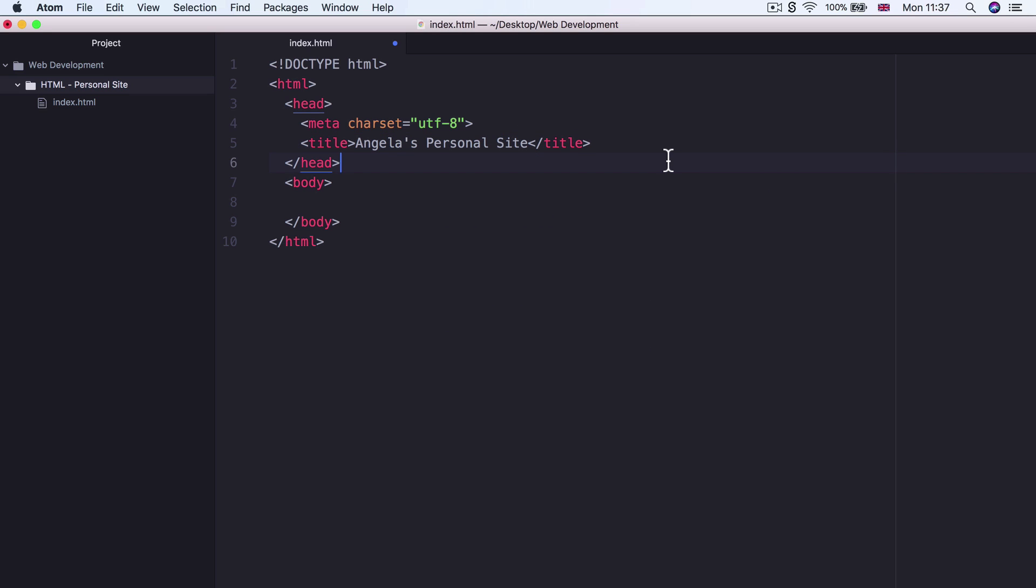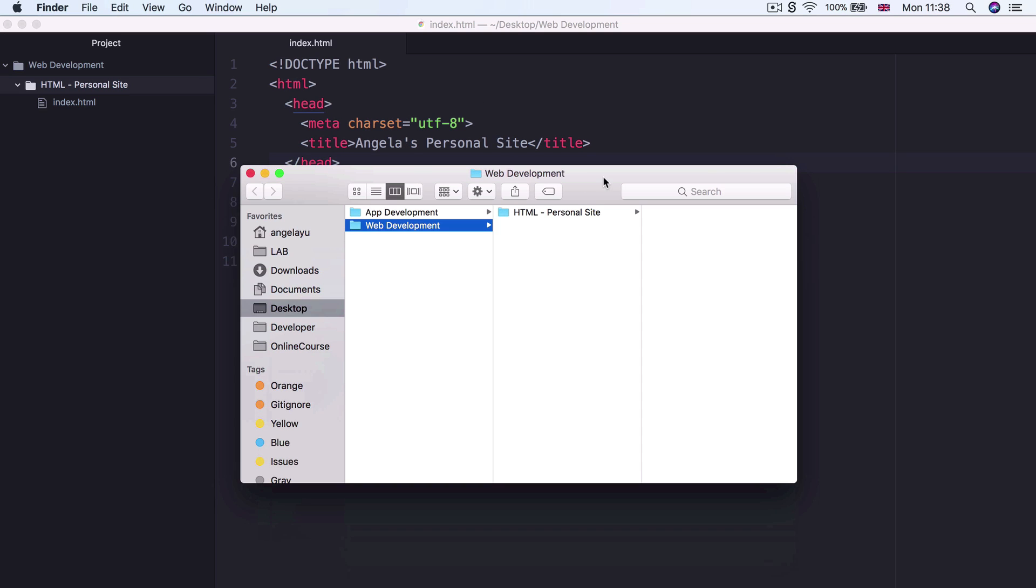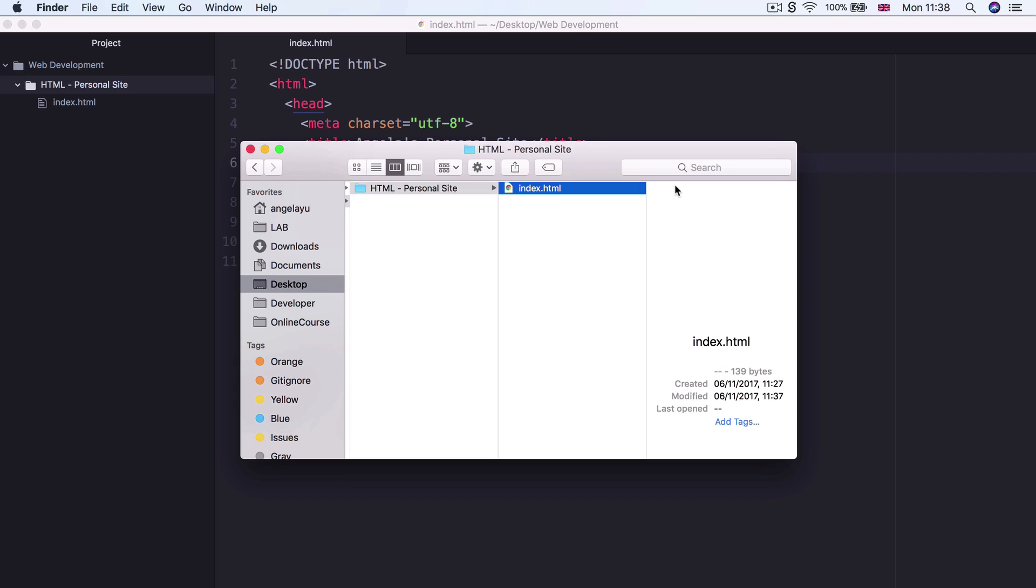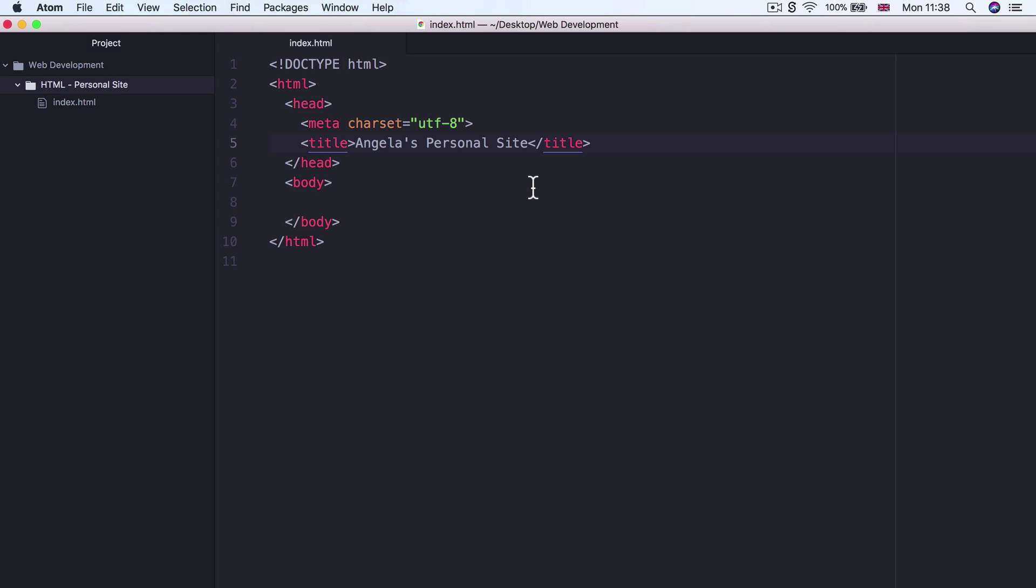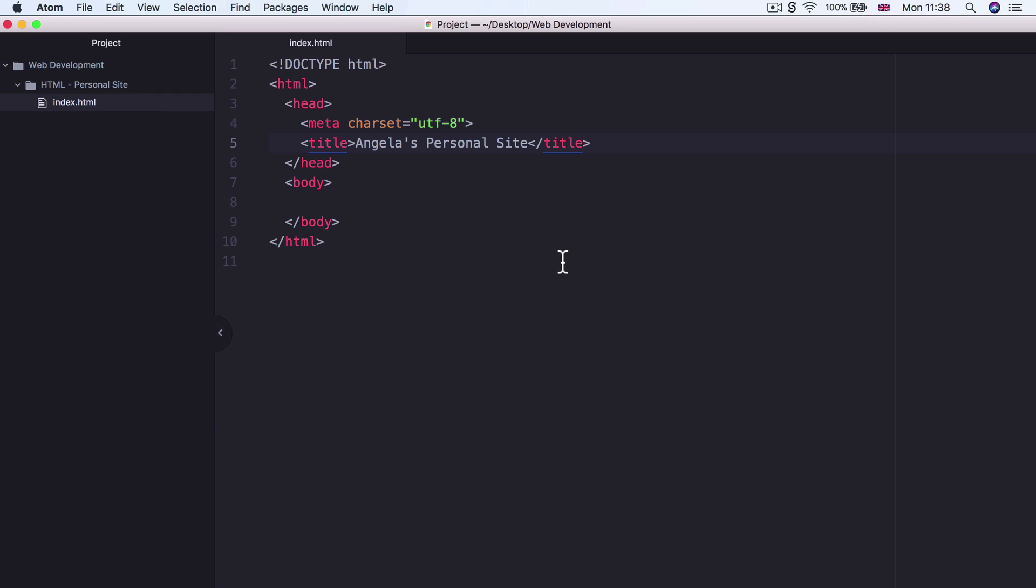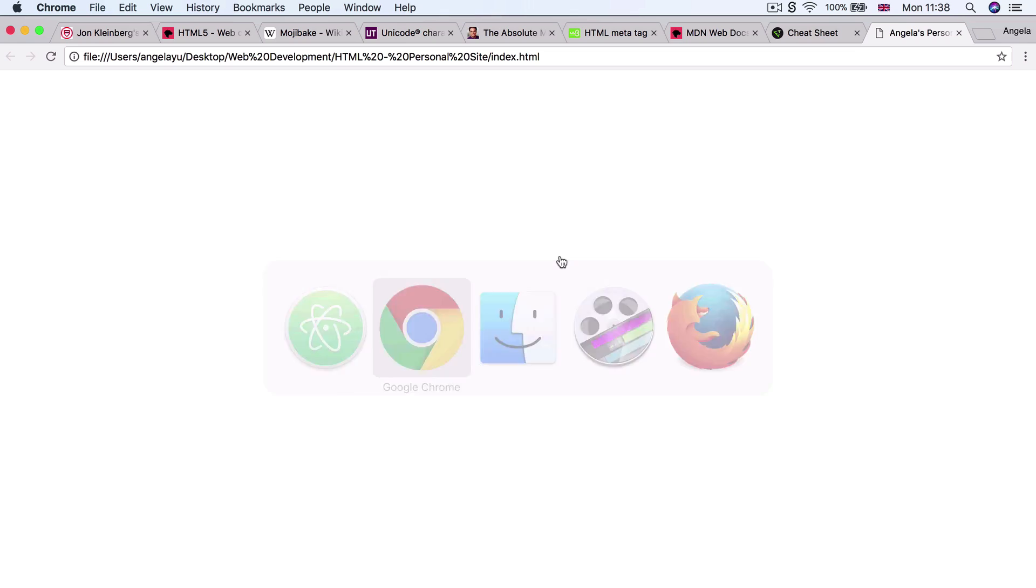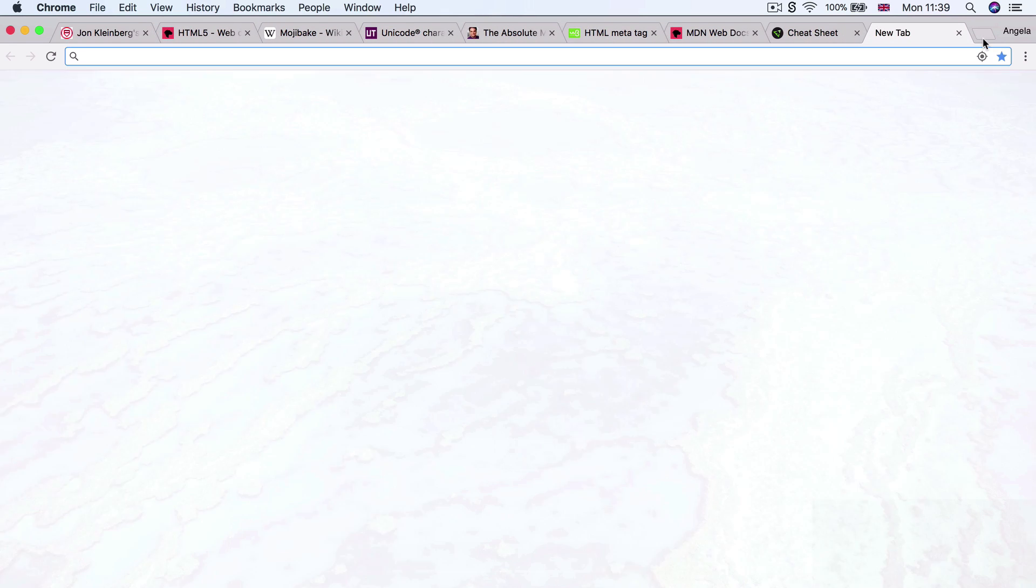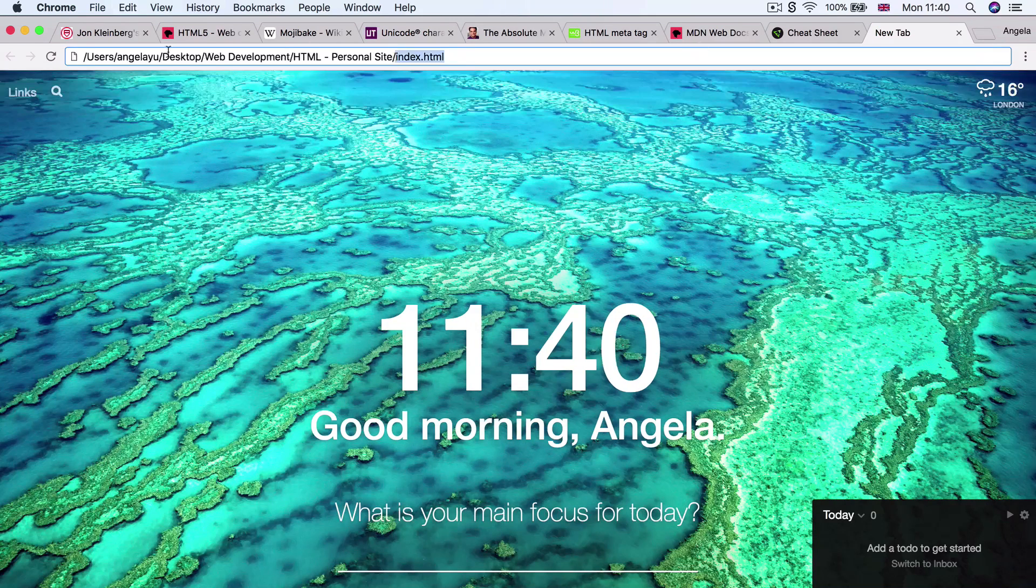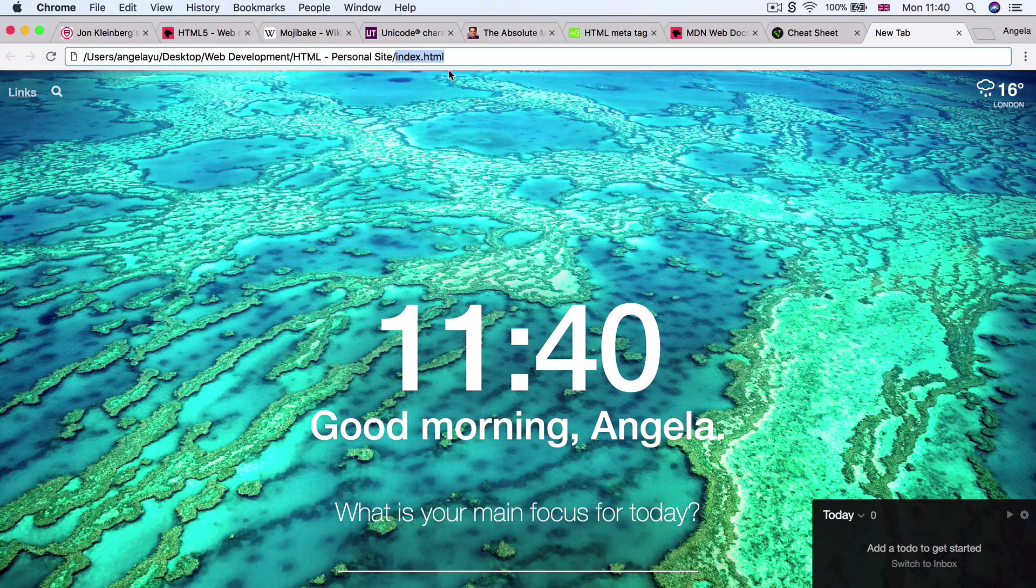And now if we go ahead and hit save, we can have a look at it inside our browser. Now there's a couple of ways how you can open up the website that you're coding up inside your browser. Now one of these ways is simply going into your finder or your explorer and finding that index.html file and then double clicking on it and it should bring it up inside Chrome.